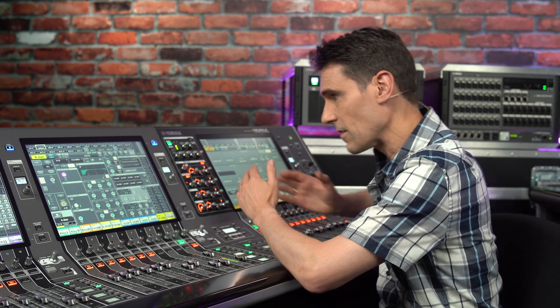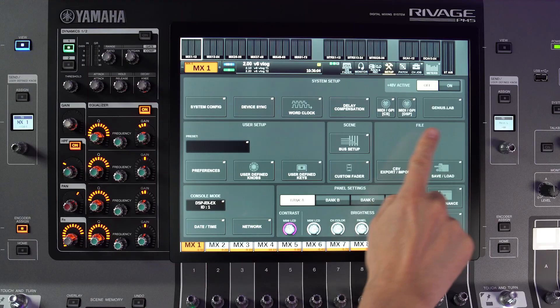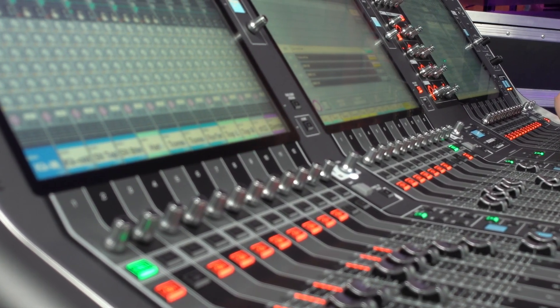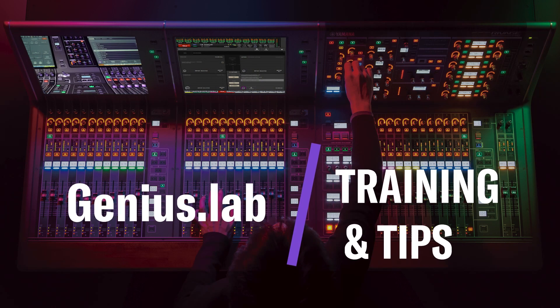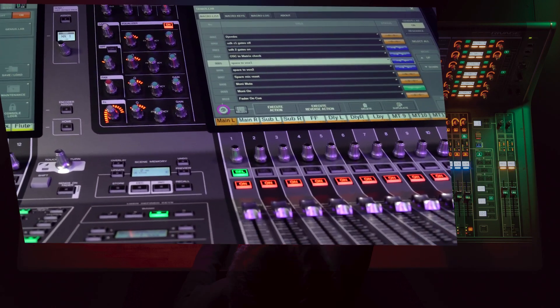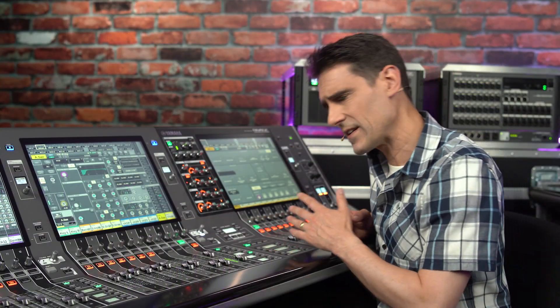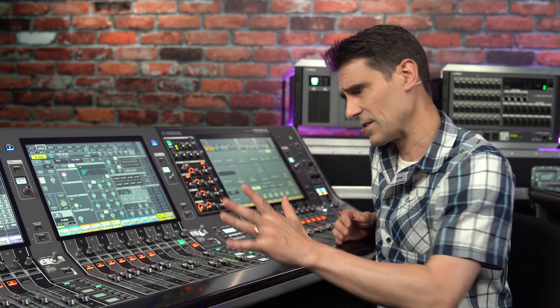We have recently upgraded RIVAGE PM series to version 6 and one of the key new features is called Genius Lab, where we can program macros, shortcuts and customized workflow enhancements. Let me show you how to get started with programming your own macros. We'll begin with something really simple then add a few more operations and conditions as we go along.